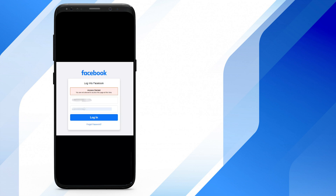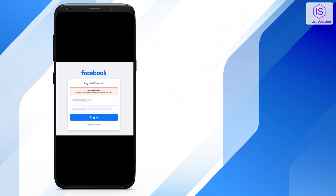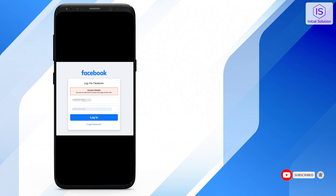Hello everyone, welcome to my channel. In this video I'll show you how to fix access denied on Facebook. Sometimes if you forgot your password or your password is incorrect, when you want to log in, Facebook shows this access denied problem.